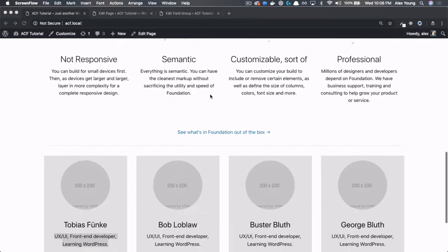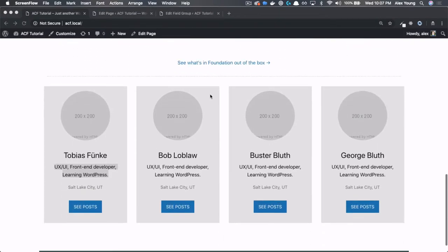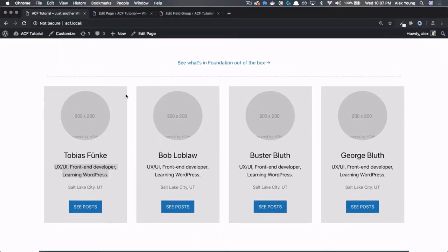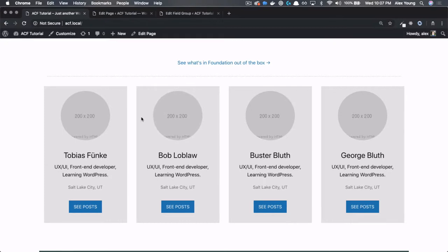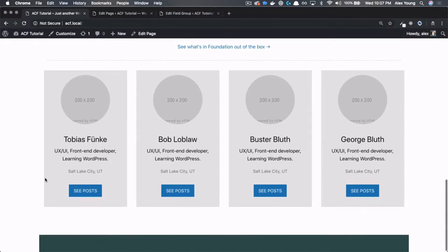All right, so moving down below, we now have a new section here that contains some user cards. These user cards are going to represent authors that are on the website, and we need to showcase their image, display their name, a little bit about them, their location, as well as a link to their respective author pages.